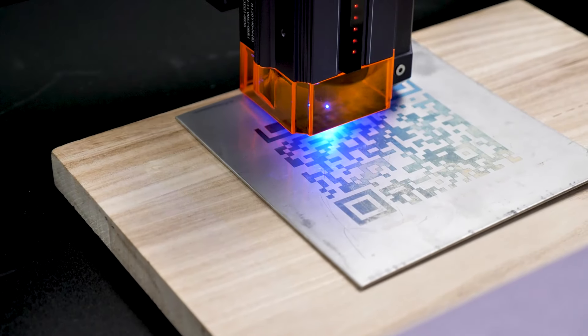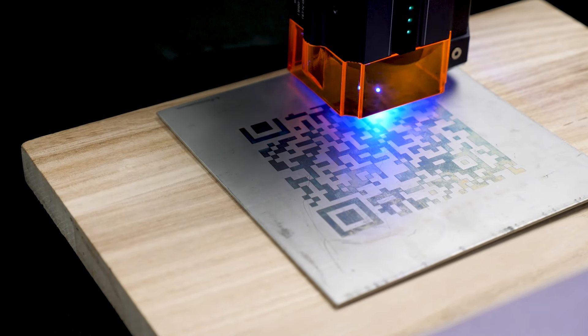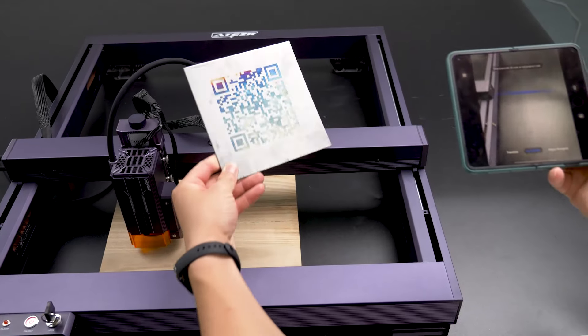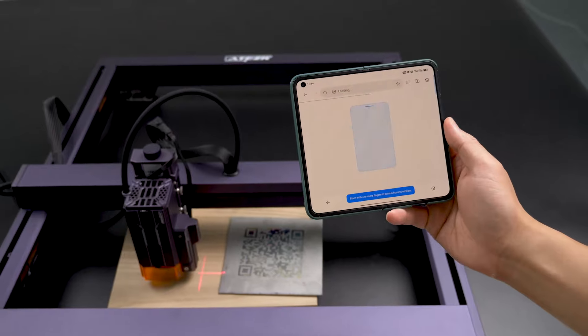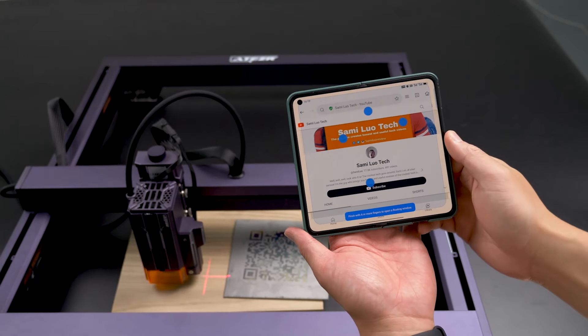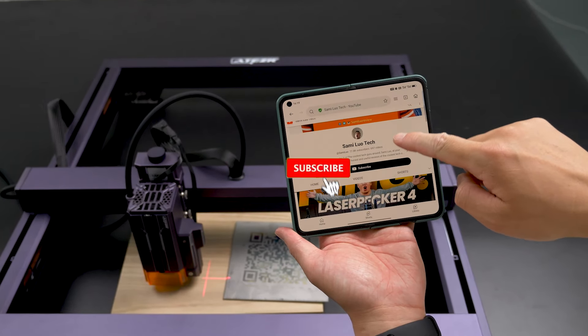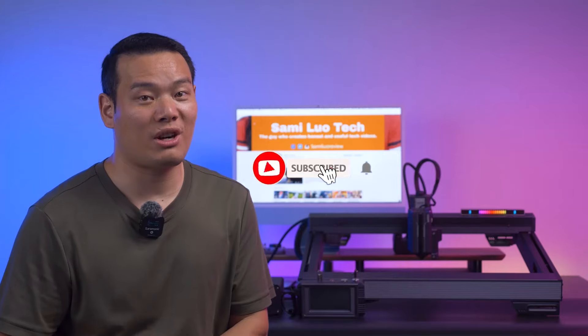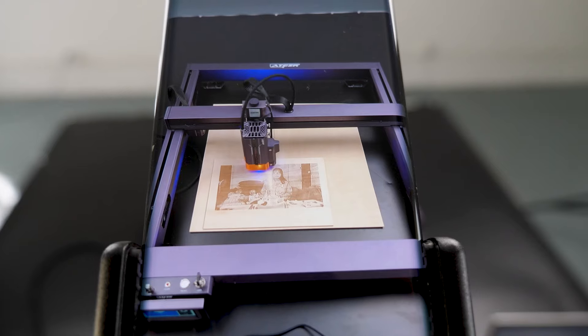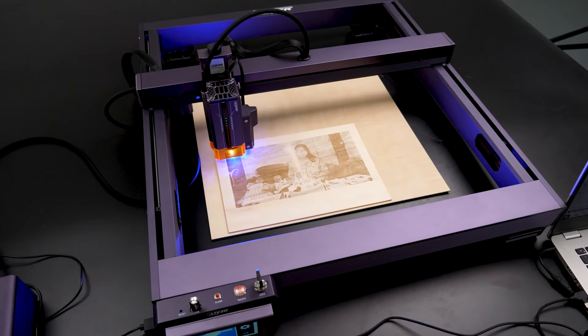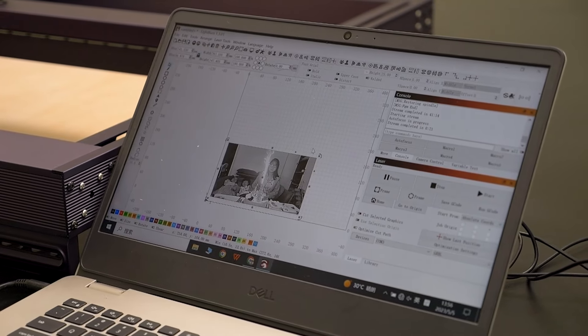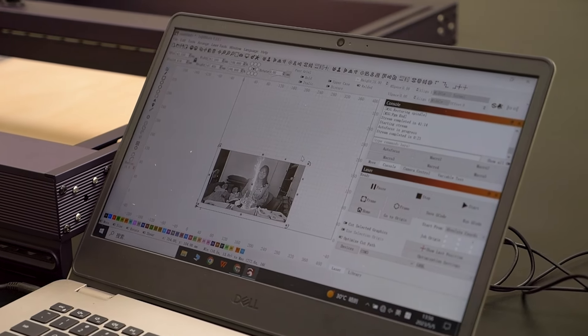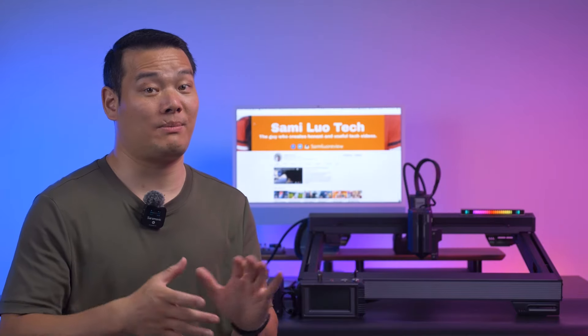I even tried engraving a QR code on 304 stainless steel. Can you guess where these two lead? Yes, it's my channel. And if you haven't already, please consider subscribing and turning on the notification bell. Although my time with this unit was limited, I believe that with more time to fine-tune the parameters in Lightburn, you can achieve even finer results on various materials.